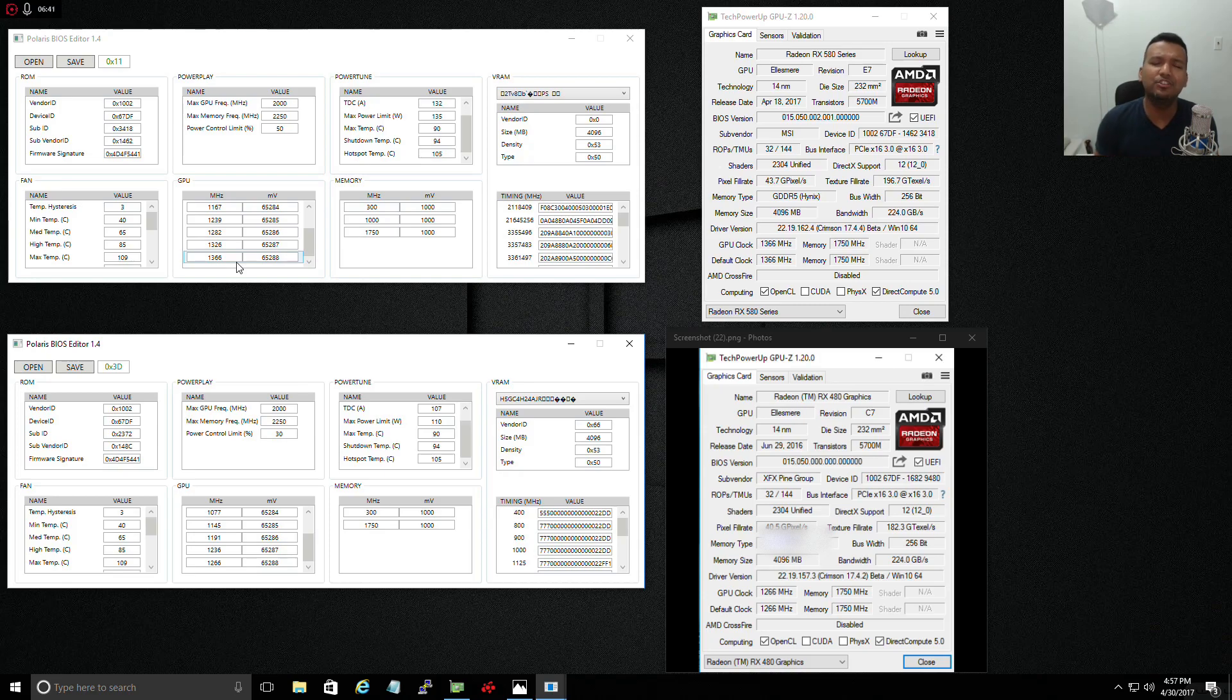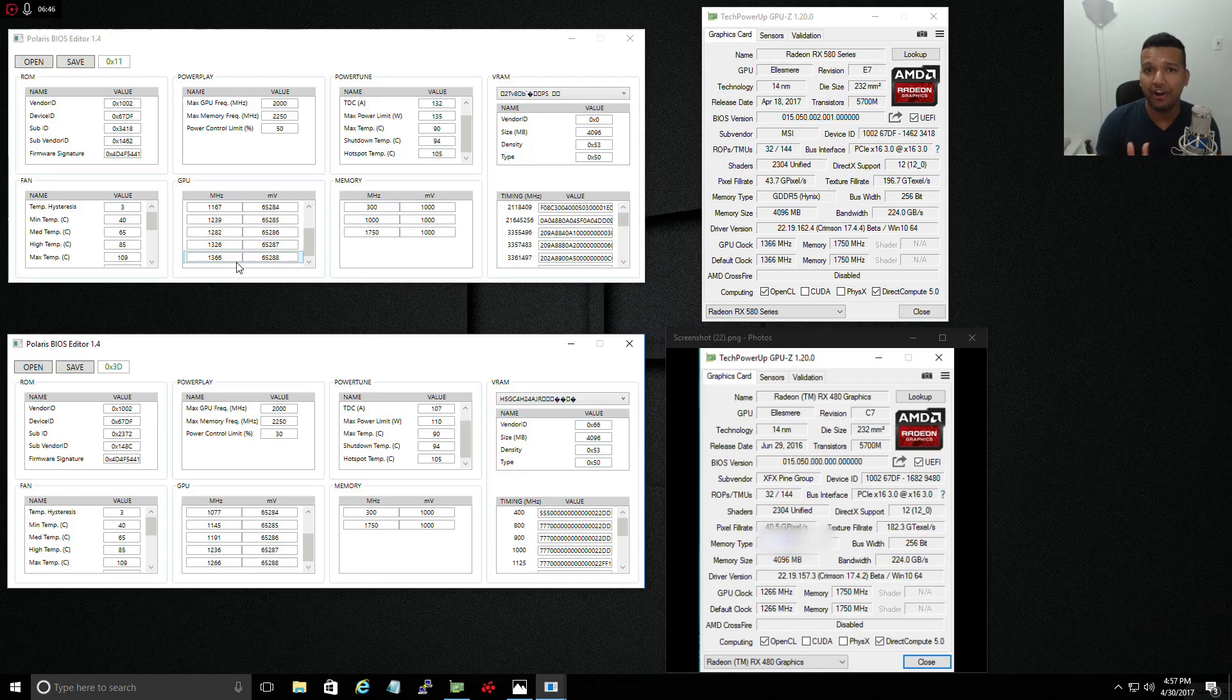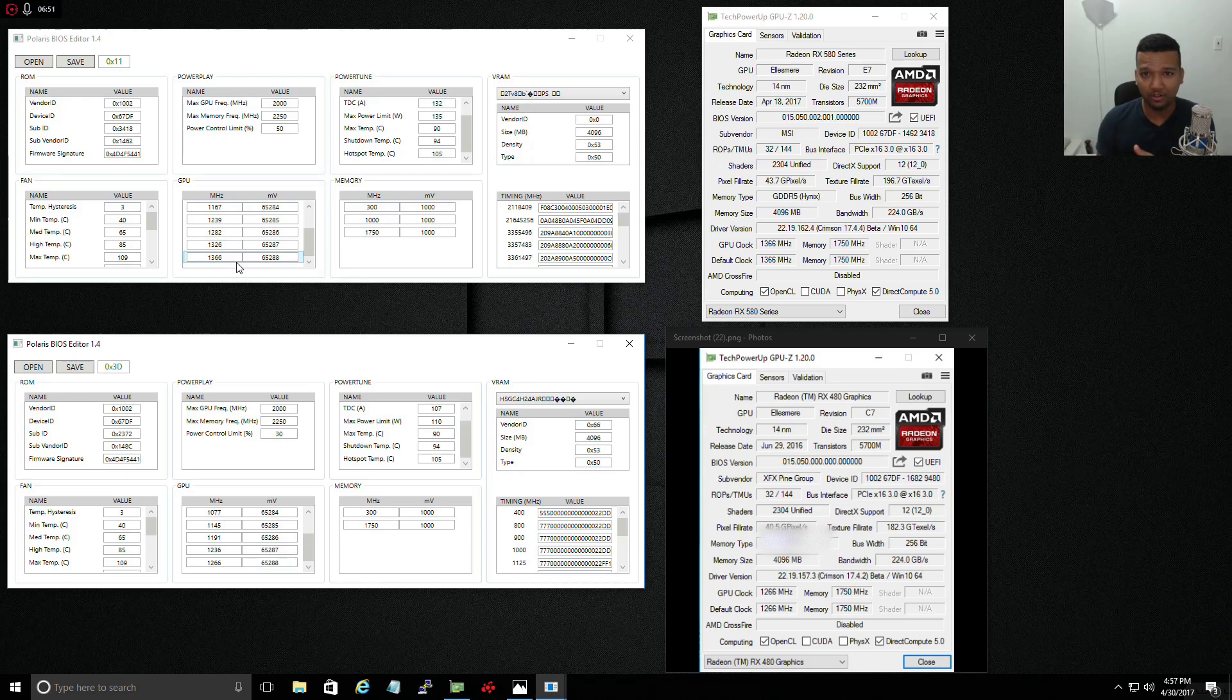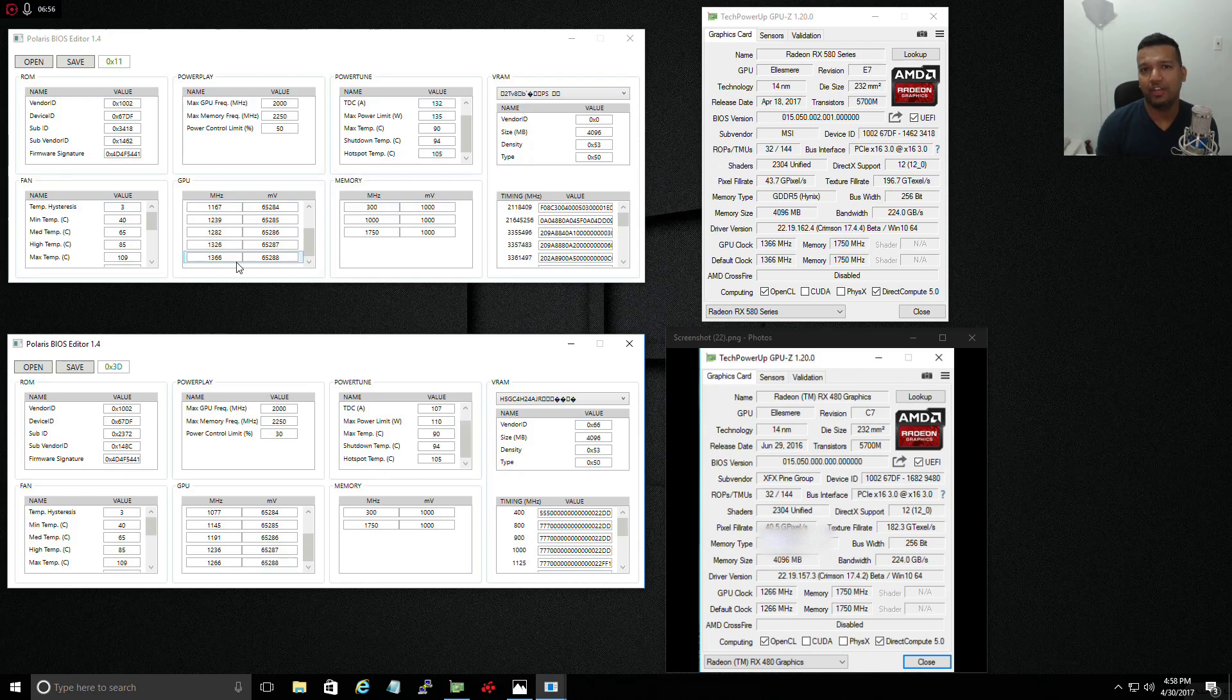Hopefully the card you're flashing the RX 580 BIOS to, try manually overclocking your RX 480 and see how far you can go with the clock speed.